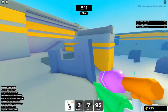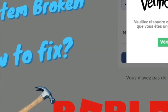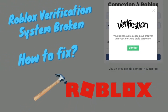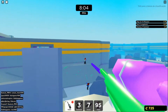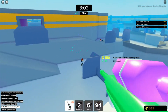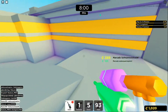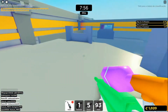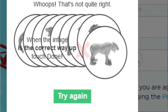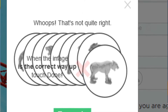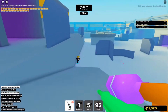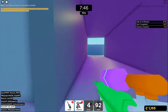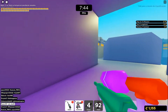In today's video, we are going to talk about how you can fix the Roblox verification process if it's not working properly. But before we begin, don't forget to like, share, and subscribe to our channel for more amazing content. If you are encountering the same problem and the Roblox verification system does not work properly, then you can try out all these methods to solve the problem. One of these solutions will surely solve your verification problem and you can play Roblox again without any problem.